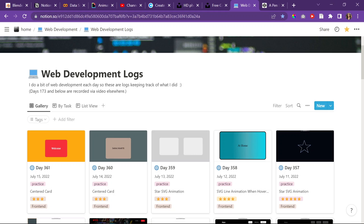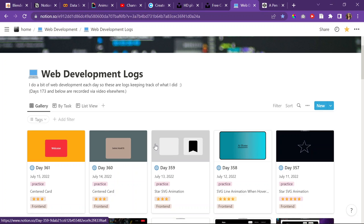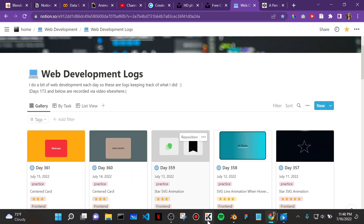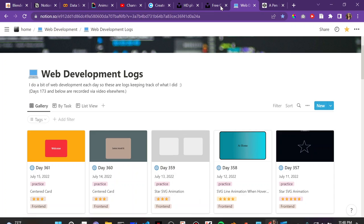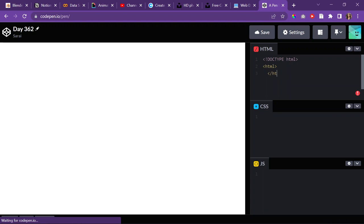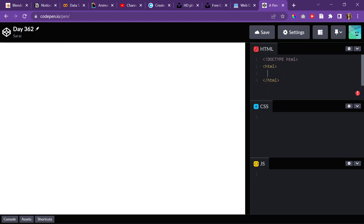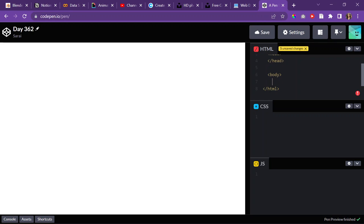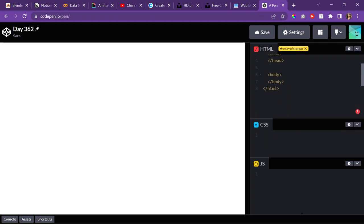Today is day 362 of web development and it is also Saturday, July 16th, 2022 and I'm just going to do a card today. I'll open up my document, open up my HTML tags. I'm going to use fonts today so I'll put in my head tag and then my body tags which is where everything on the screen is going to be in.